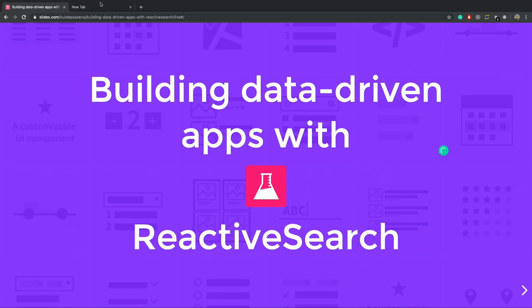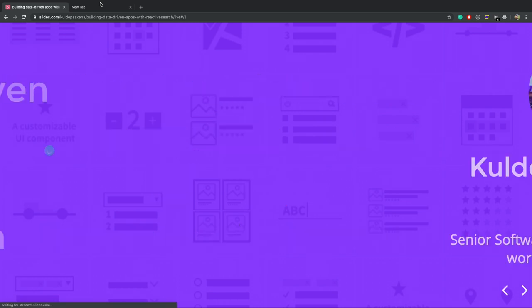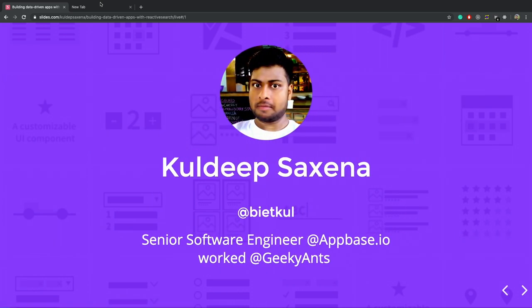In this talk, I am going to present to you how we can build production-ready search apps in time frame ranging from few days to sometimes even less than a day. Hello everyone, I am Kuldeep, currently working with MBSIO as a senior software engineer. I like to explore new frameworks and languages. I am the co-author of reactive search and also authored some open source library for React and React Native.